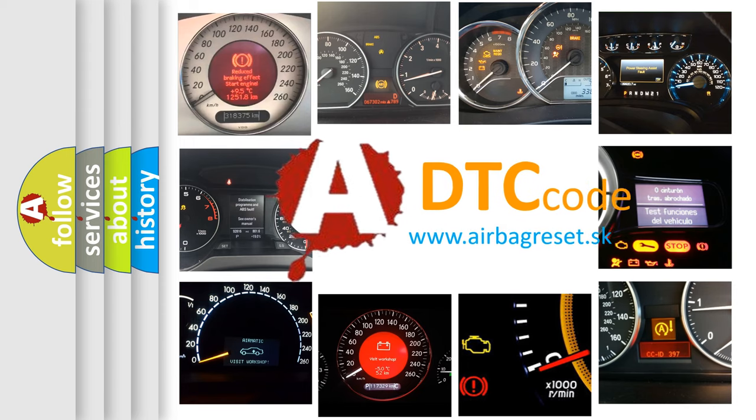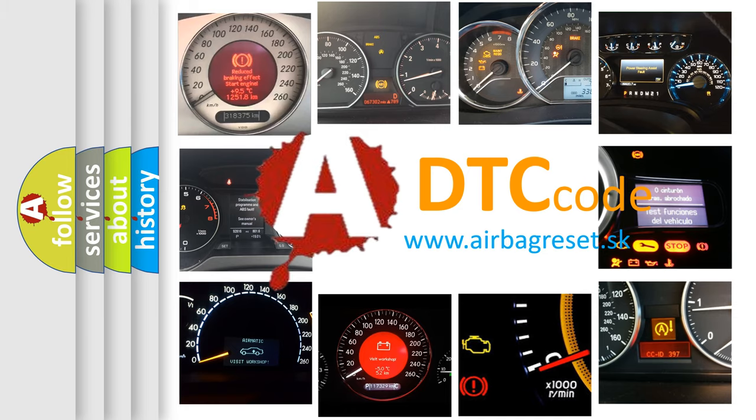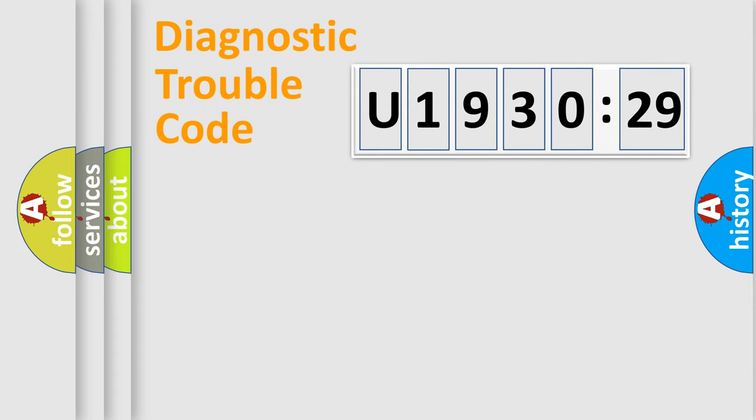What does U193029 mean, or how to correct this fault? Today we will find answers to these questions together. Let's do this.